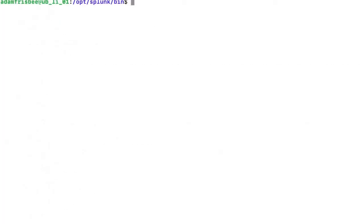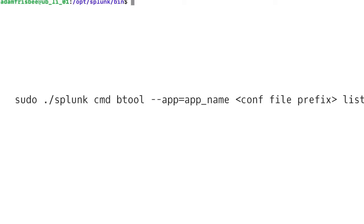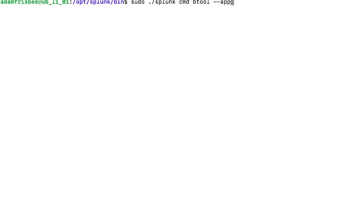Let me show you one more scenario. We also do troubleshooting using btool command for app-specific apps. In this case, let's say I have a particular app, maybe an app name as search or something. I write the same sort of command: cmd btool and --app.